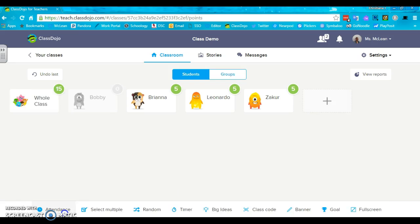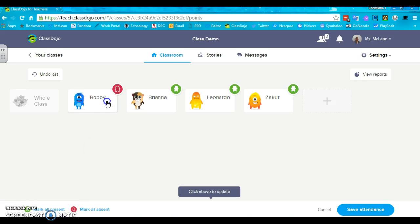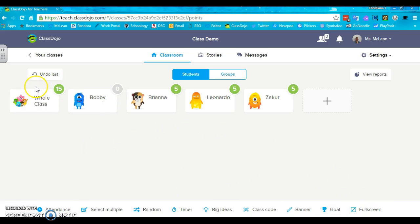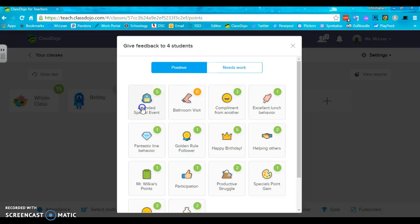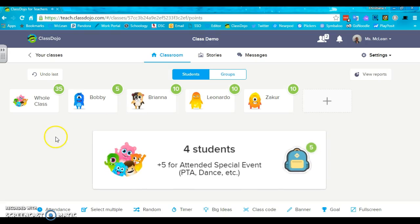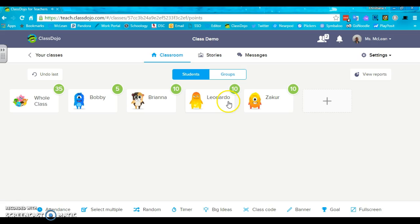If Bobby shows up later in the day though, I'm going to switch it over and I'm going to give five more points and now he gets the five, but everybody else is up to 10.